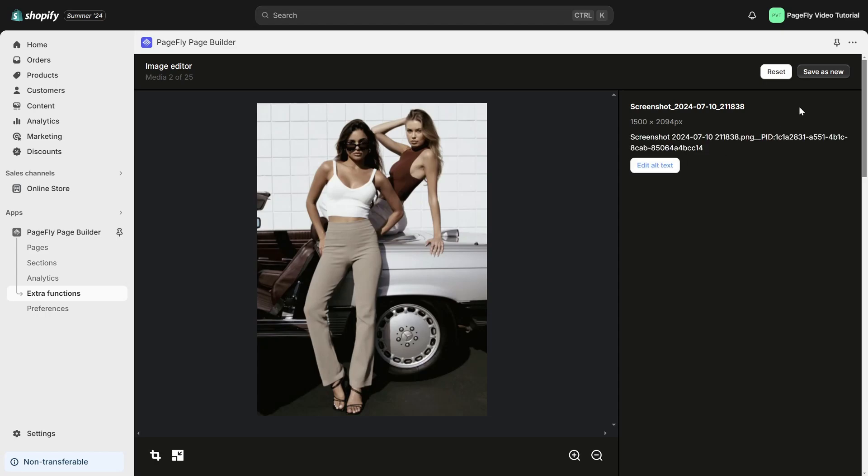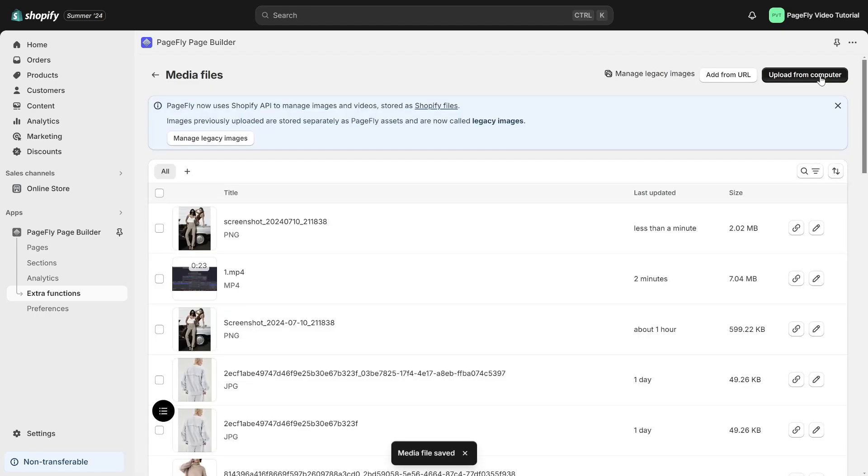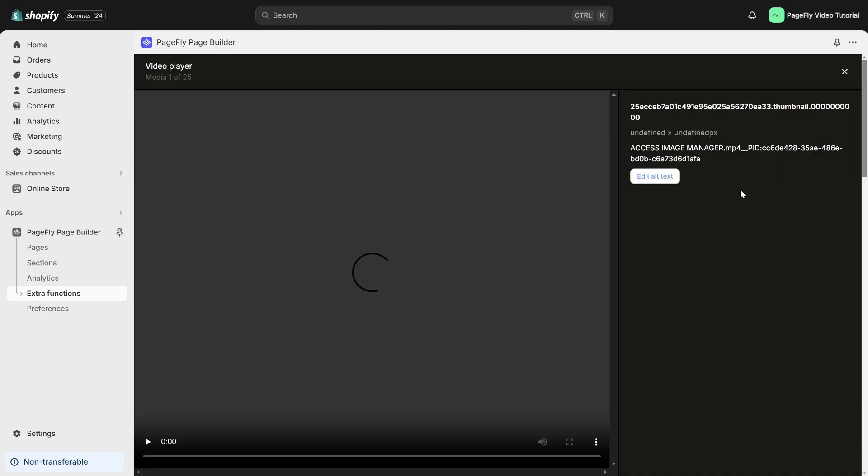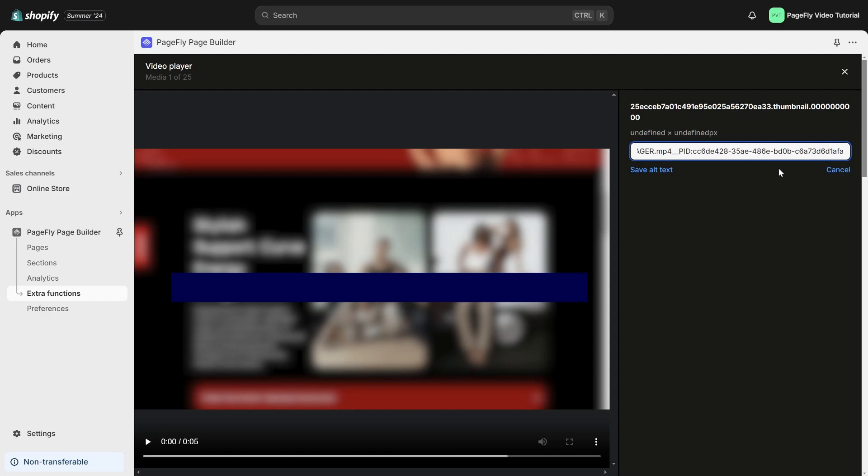The changes you make will be saved as a new image in your media files. For videos, you can only modify the Video Alt Text to enhance accessibility.